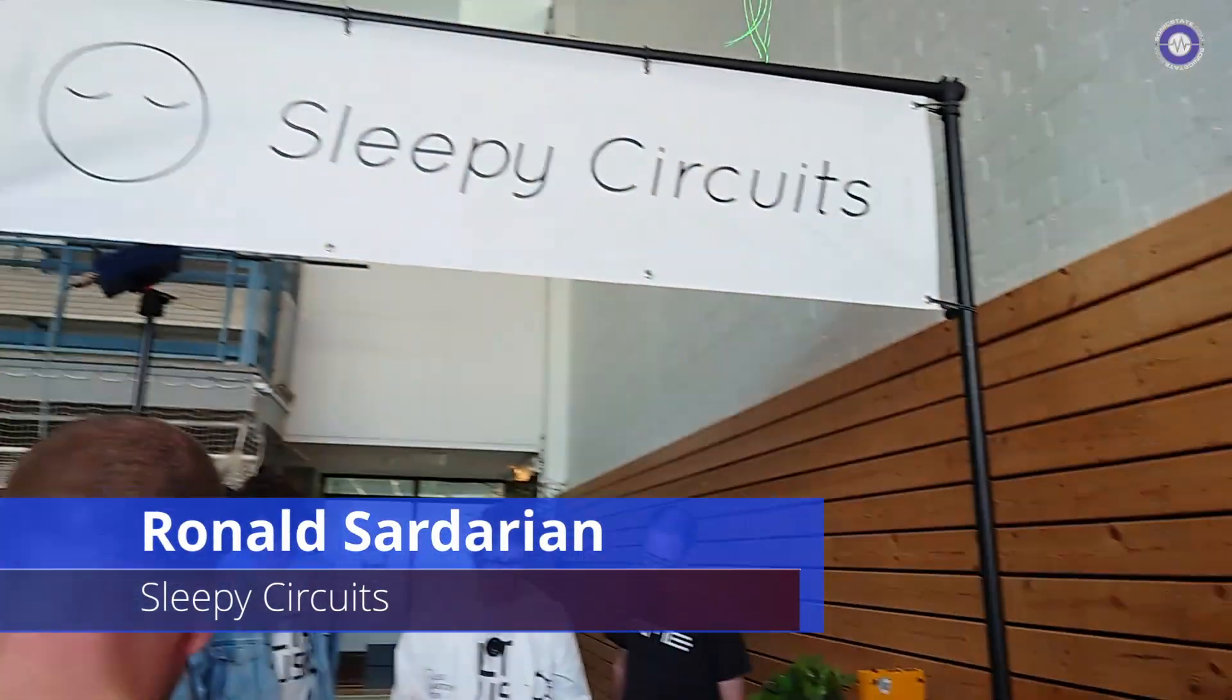Okay, so we're here with Ronald from Sleepy Circuits. How are you, man? Hi, how's it going? Good.